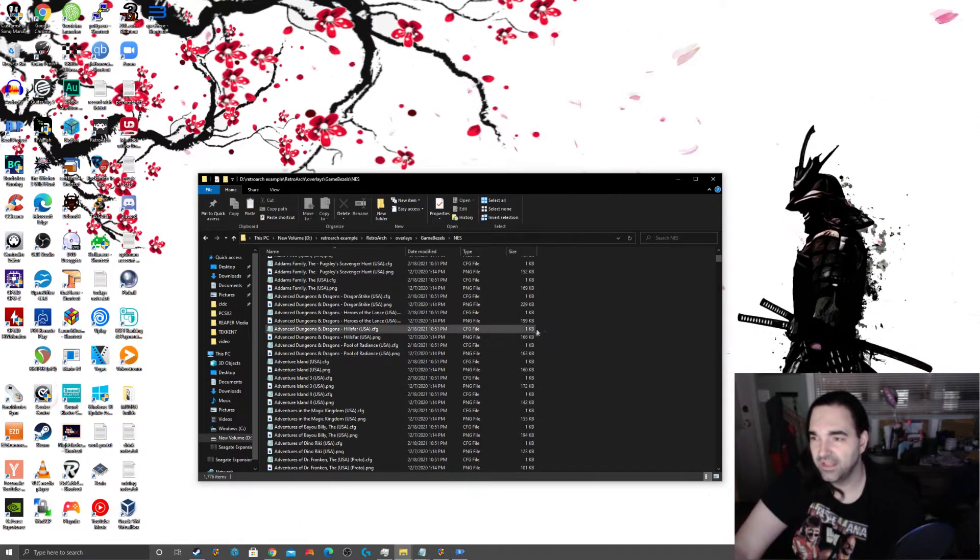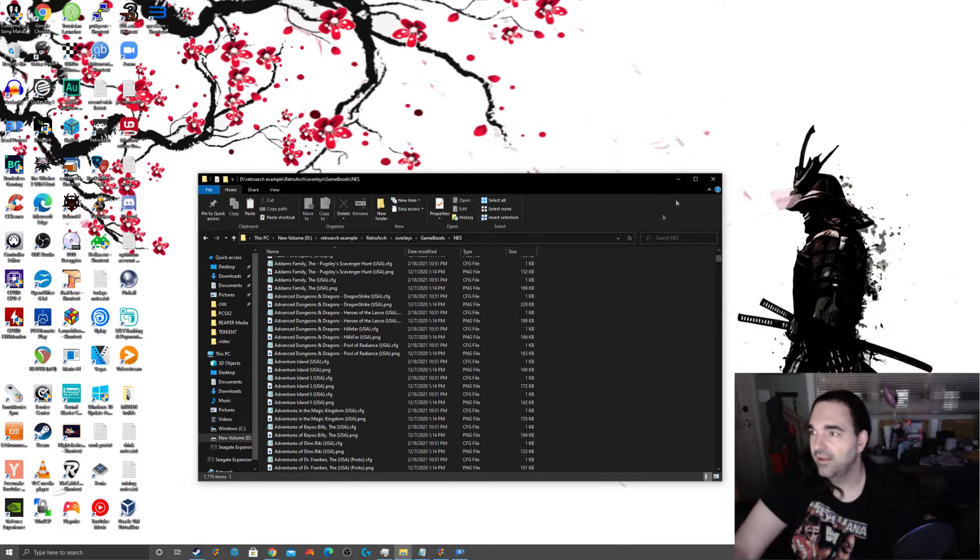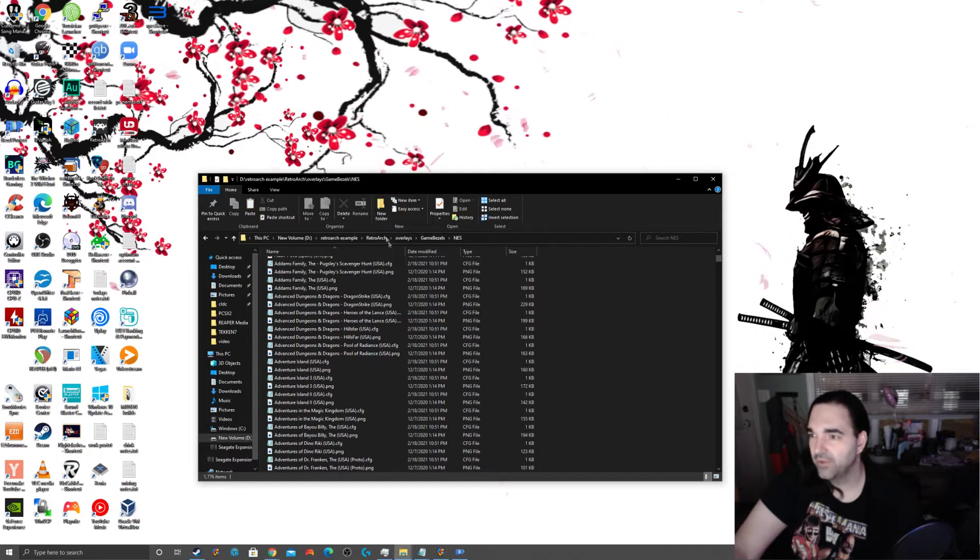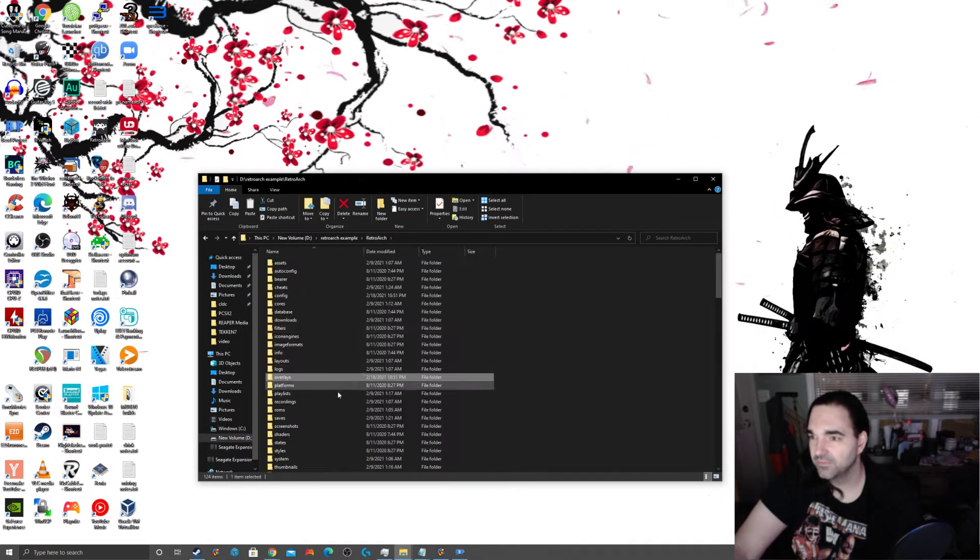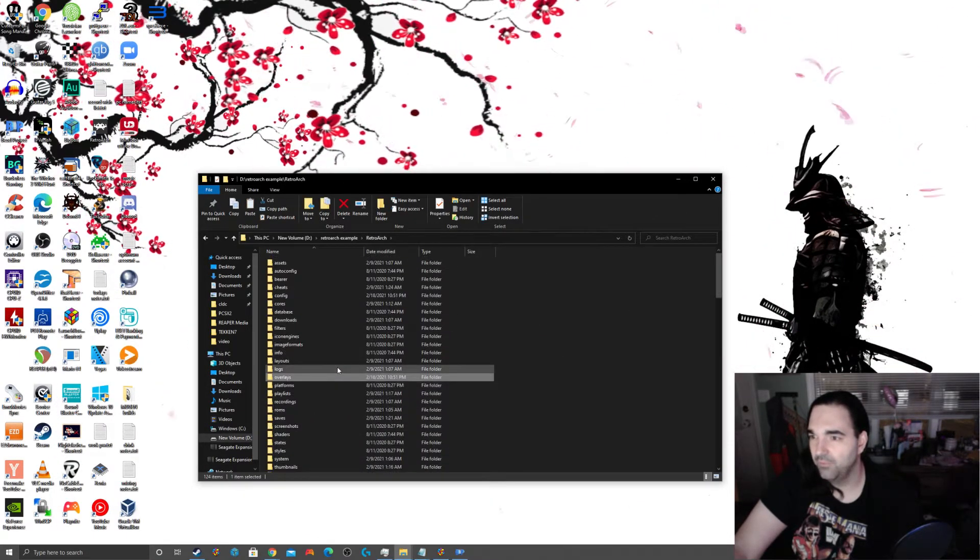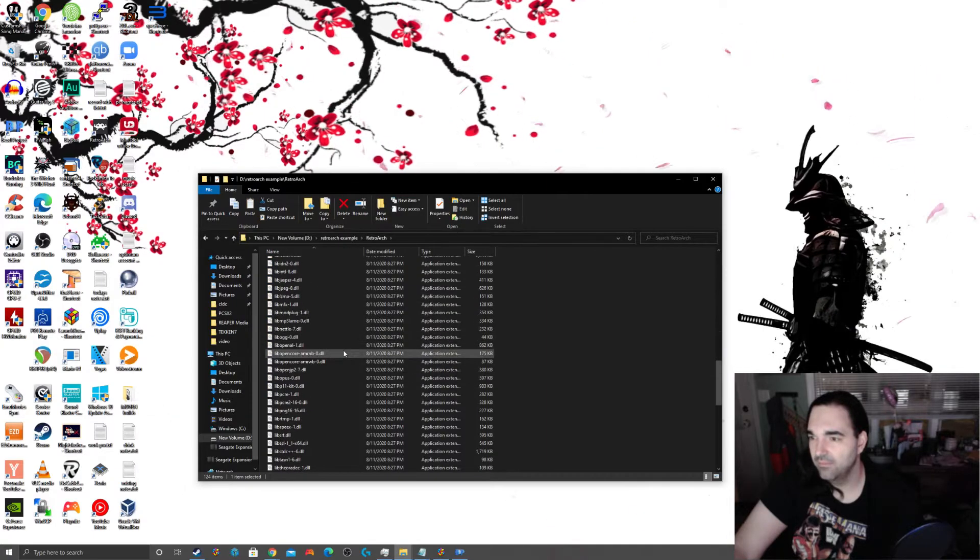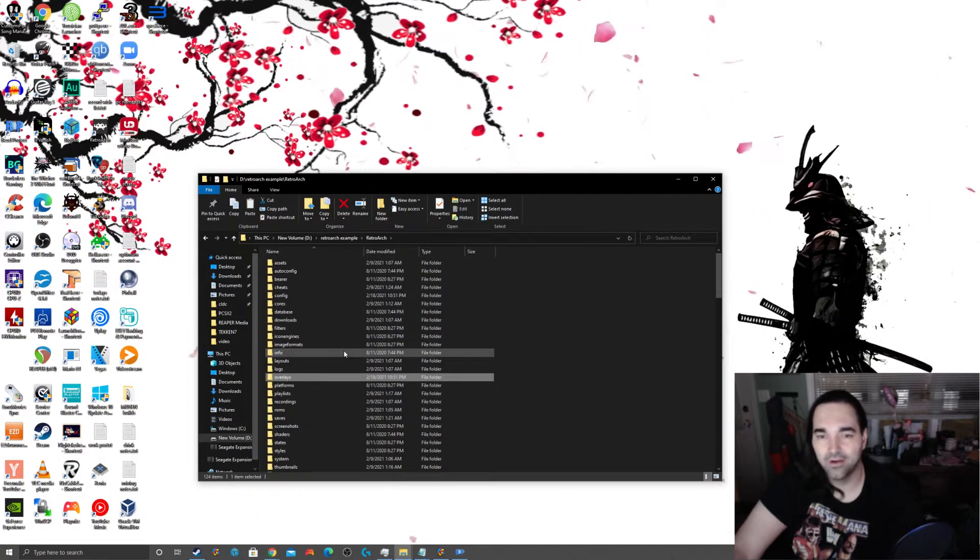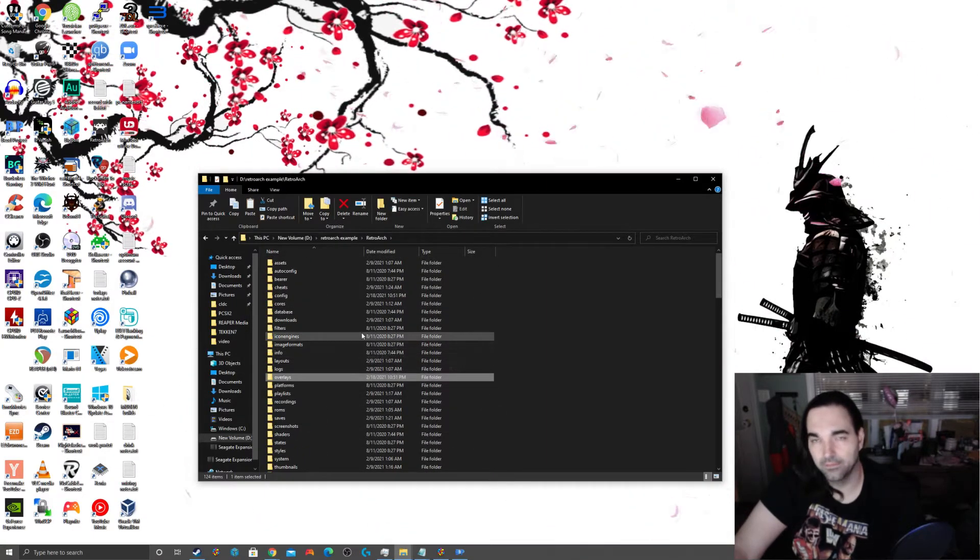Now, if I go to my RetroArts installation folder, you'll notice that this Overlays folder was just updated. And now if I go to game bezels, NES, I now have a config file and a ping file for every game. And bada-bing, bada-boom, real super easy and we're done. We downloaded an application and we ran it. That's pretty much it. We told it where RetroArts is and it did its magic. I hope all that was really clear.